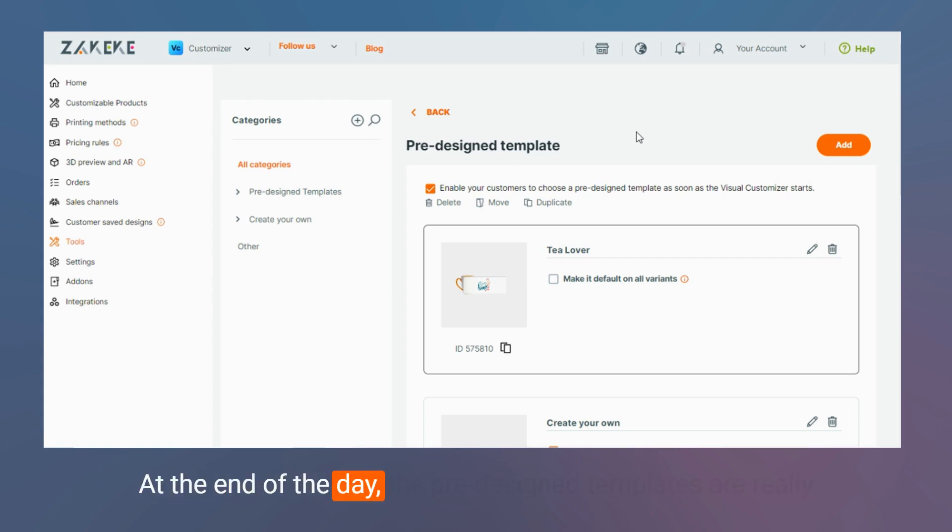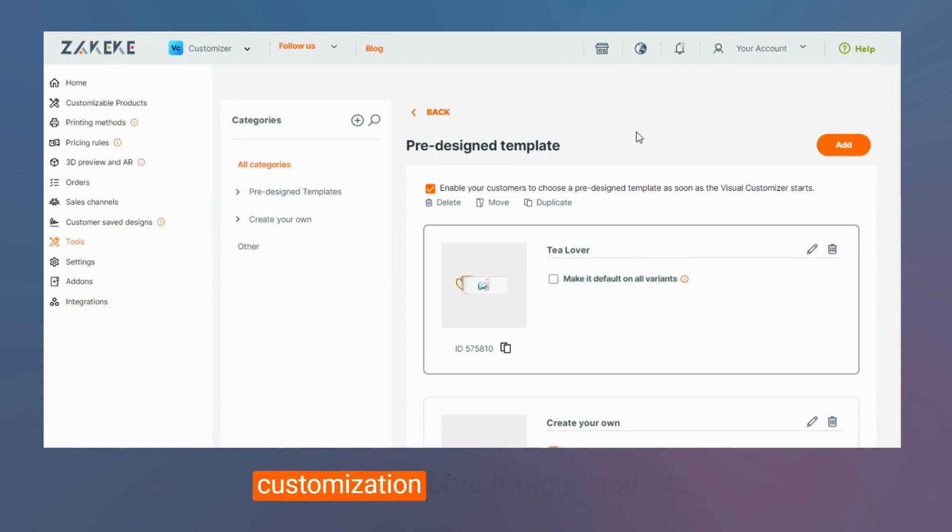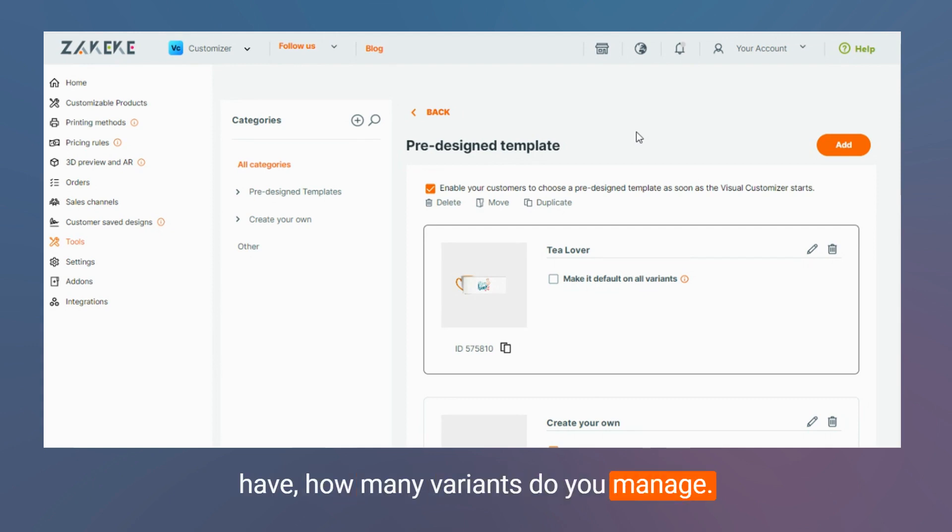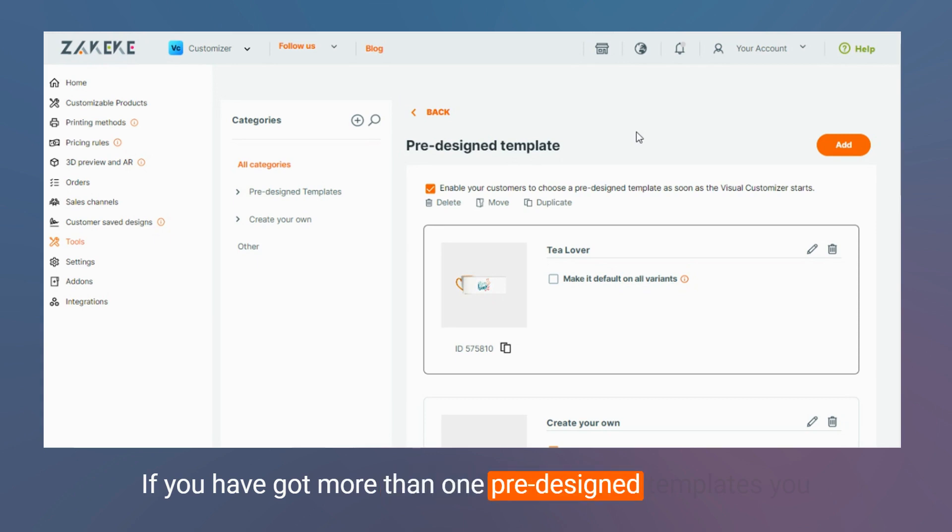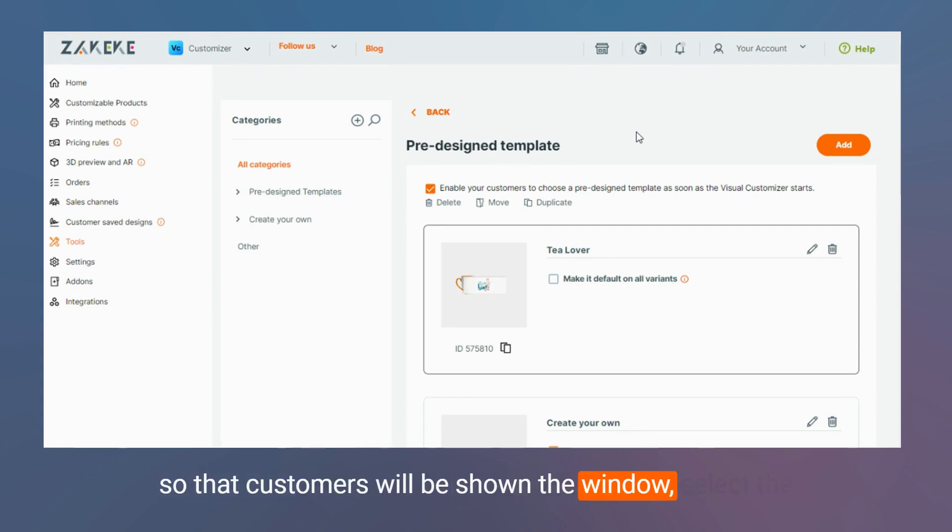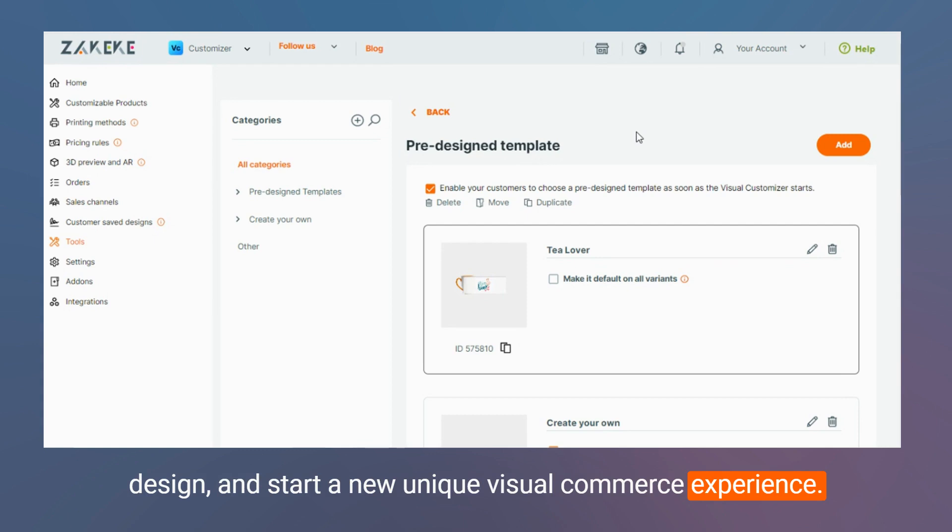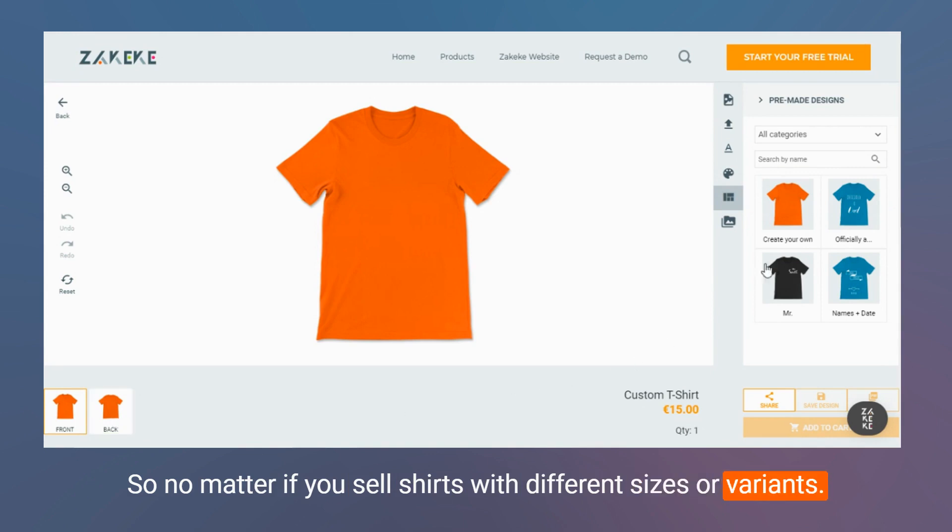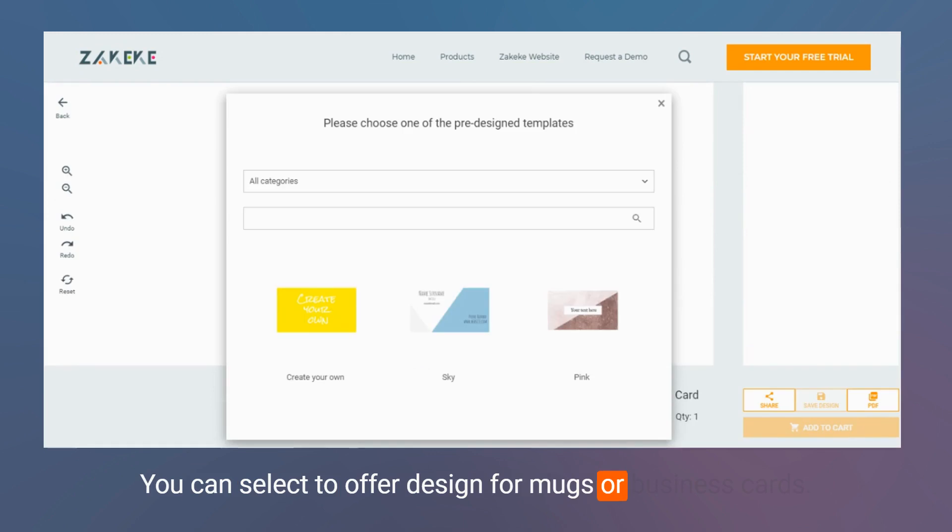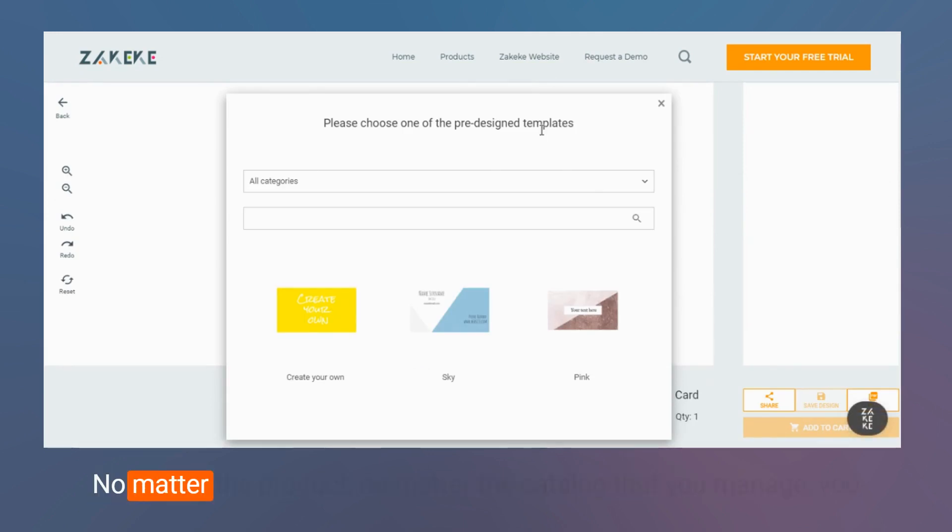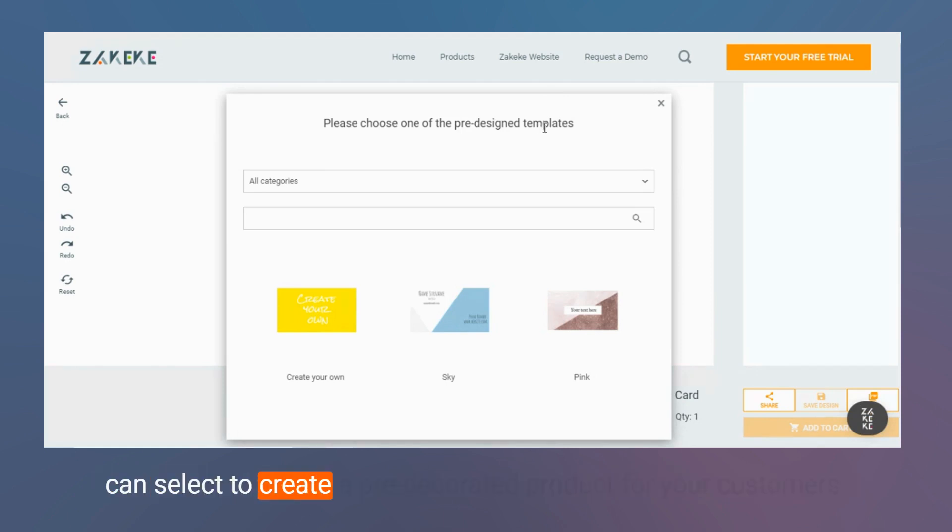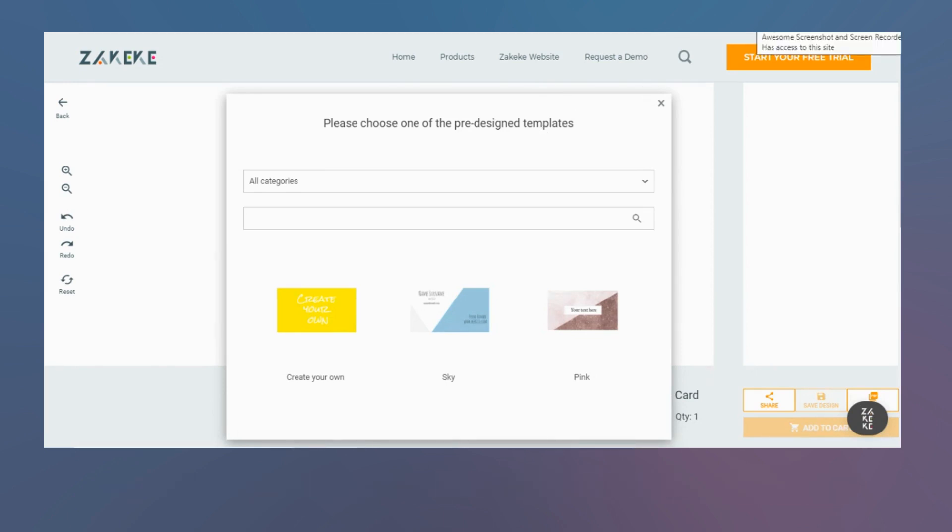By the end of the day, the pre-designed templates are really a core feature of the Zekeke Visual Commerce platform. It can be a game changer for your visual customization offer for your products. No matter which type of catalog you have, how many variants do you manage. If you have got more than one pre-designed template, you can enable customers to initialize a pre-designed product, so that customers will show the window, select the design, and start a new unique visual commerce experience. No matter if you sell shirts with different sizes or variants, you can select to offer design for mugs or business cards. No matter the product, no matter the catalog that you manage, you can select to create a pre-decorated product for your customers.